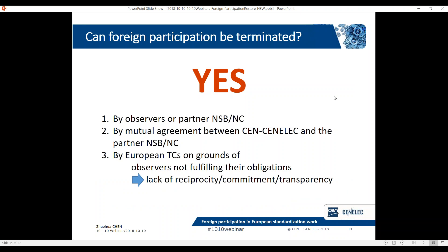Can observerships be terminated? Yes, of course — the answer is definitive. They can be terminated by observers themselves, or by the NSBs or NCs, because they no longer have the need, or because the observers themselves have changed jobs and need to change observers, in which case an NSB or NC must send a new request to replace the observers.